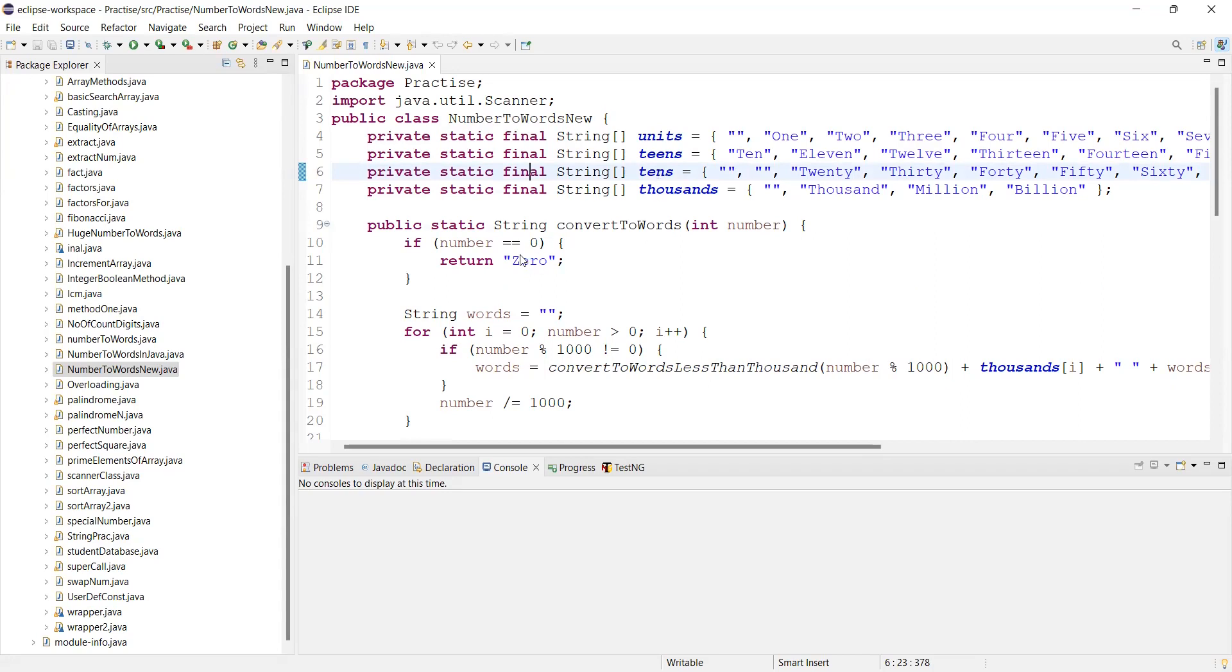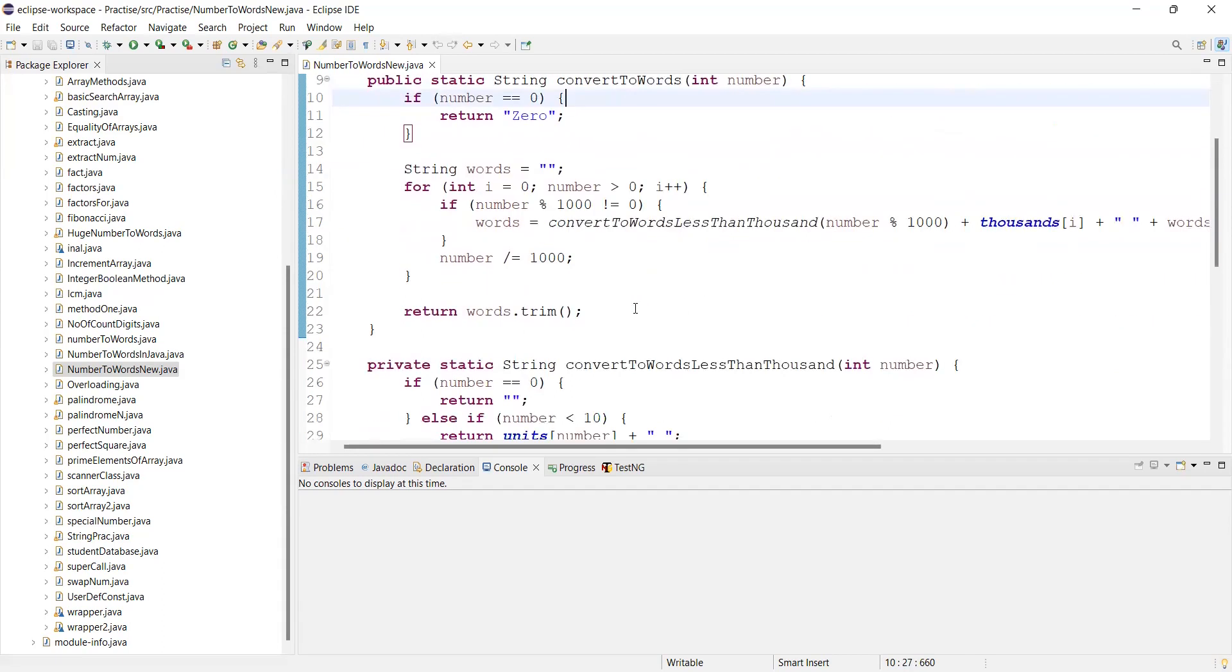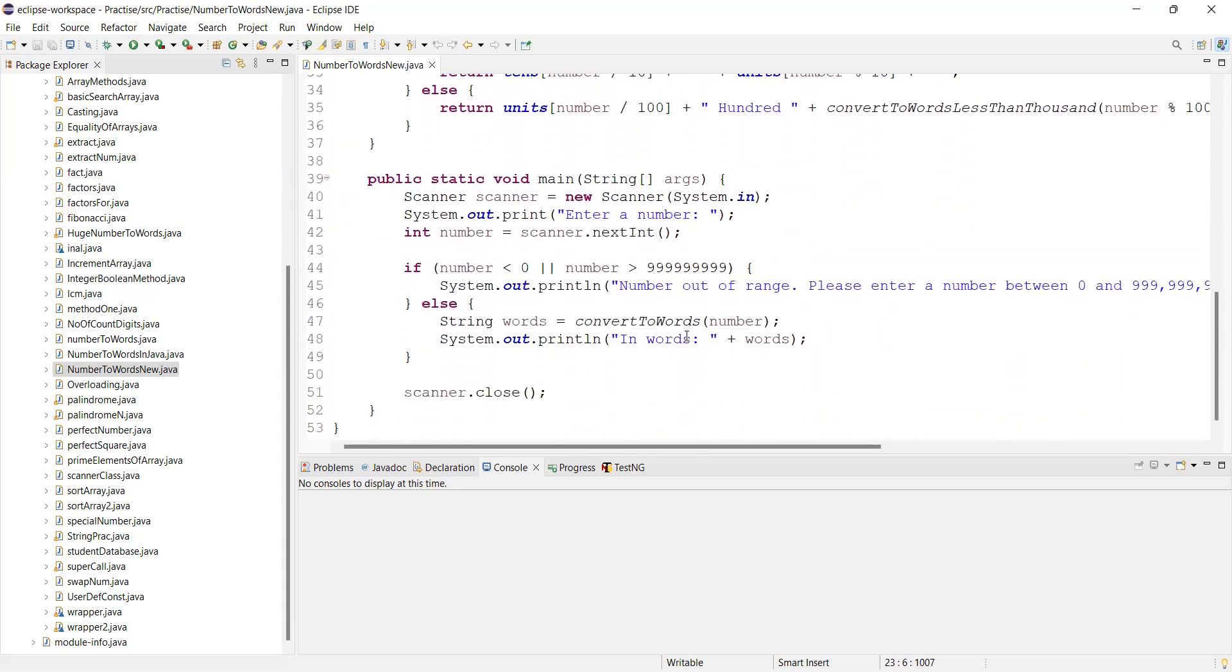A simple string to convert to words. I have added a method, convert to words less than thousand.